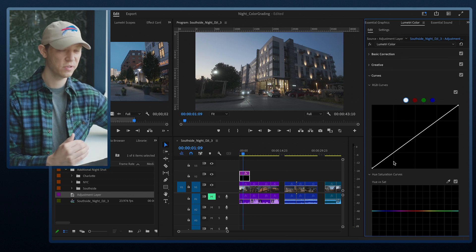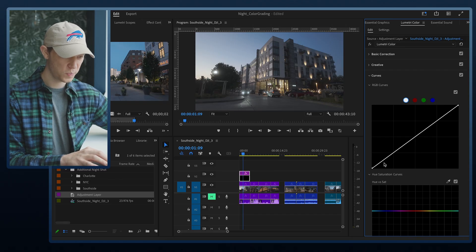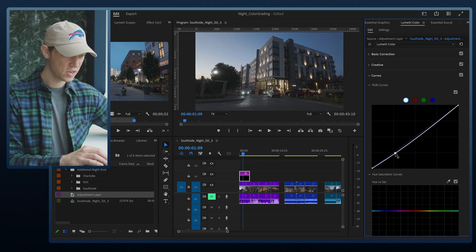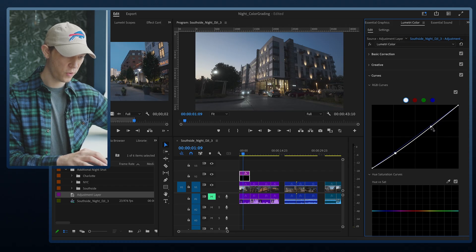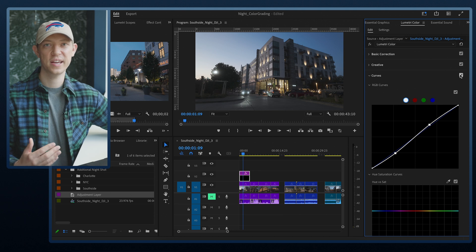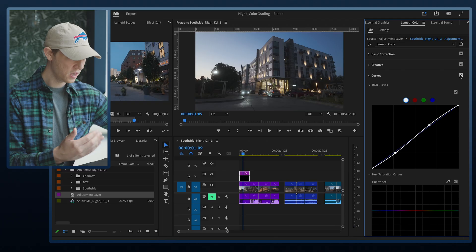Next I'm going to add an S-curve. S-curves are incredible because they add a lot of contrast to the footage. When you're shooting in D-Log it's a flat profile — it squishes all the highlights and shadows together — so adding an S-curve stretches them back out. I'll pull the shadows down from the bottom of the curve, then add a point at the top to bring the highlights back, reintroducing contrast into the log profile.